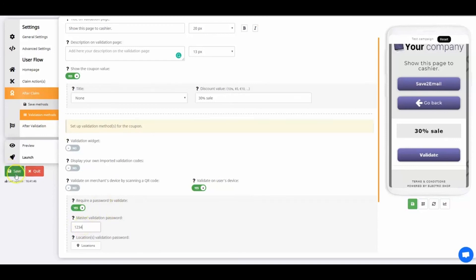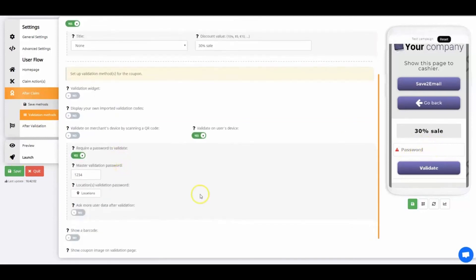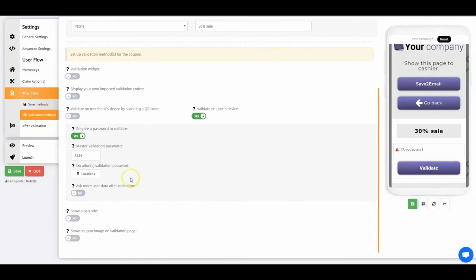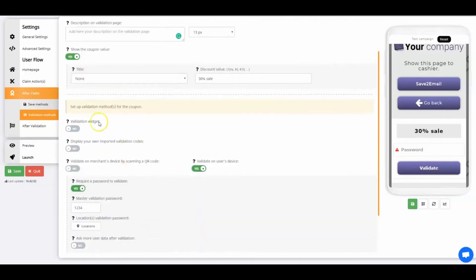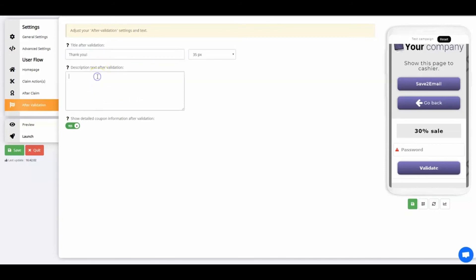If the coupon is successfully validated, users reach the After Validation page. It's the confirmation page that the coupon is validated and the user has received their discount. Set up a title and description for After Validation. It's mainly used to thank the user for using the discount. My title after validation will be thank you. My description text will be have a great day. And finally, let's look at preview.